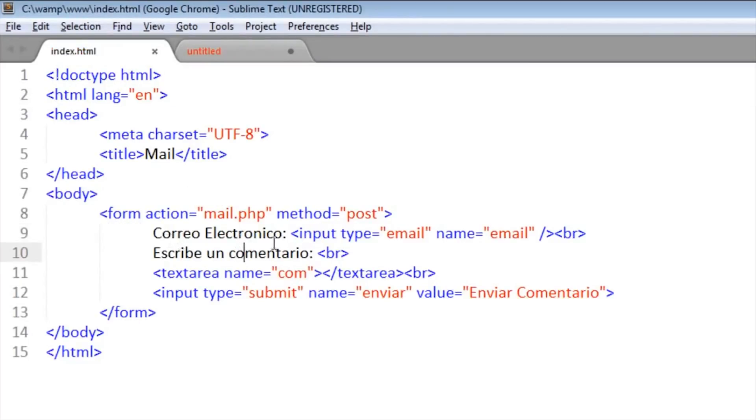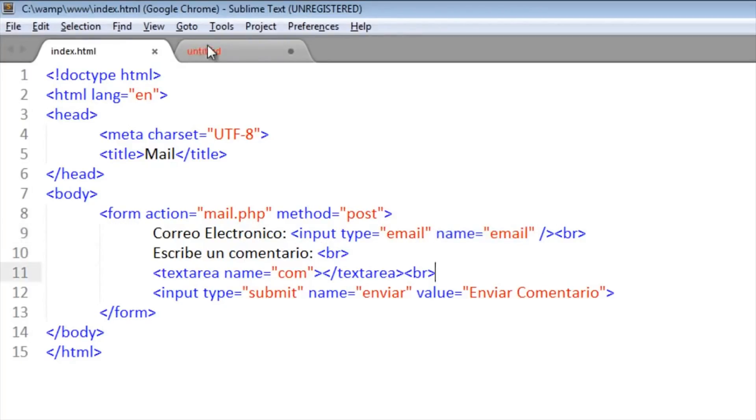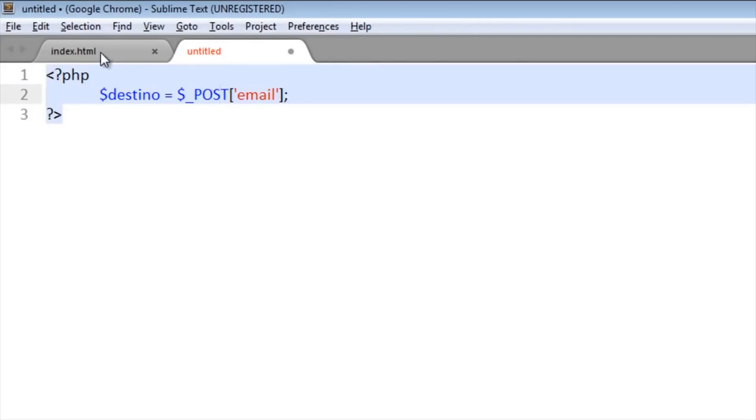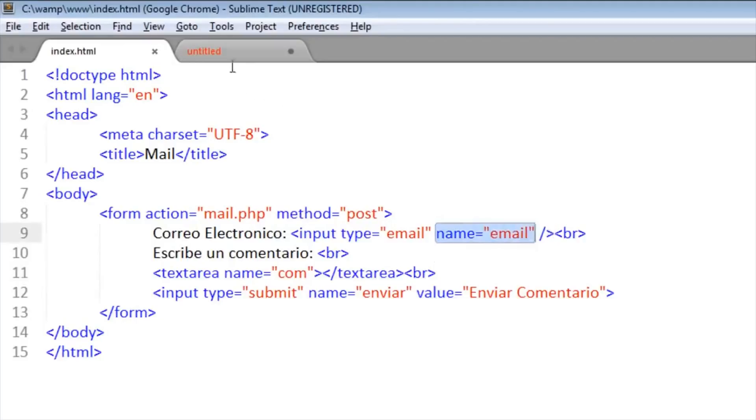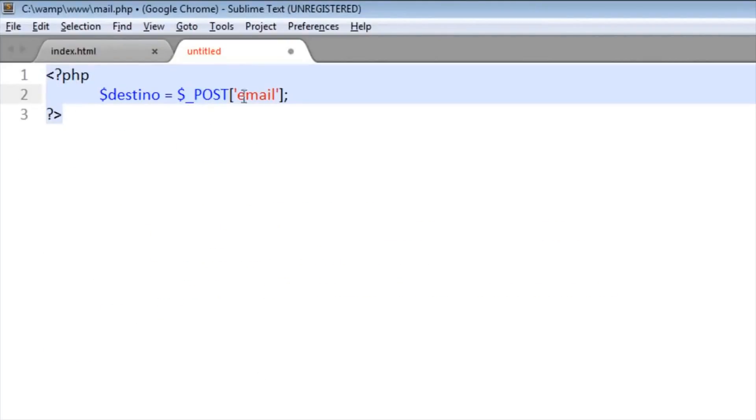It will take the address where it will send. If you see here on our input, the name is 'email'. Here you want to write your email, so this will take that part. It will take and now it will know which will be the destination.